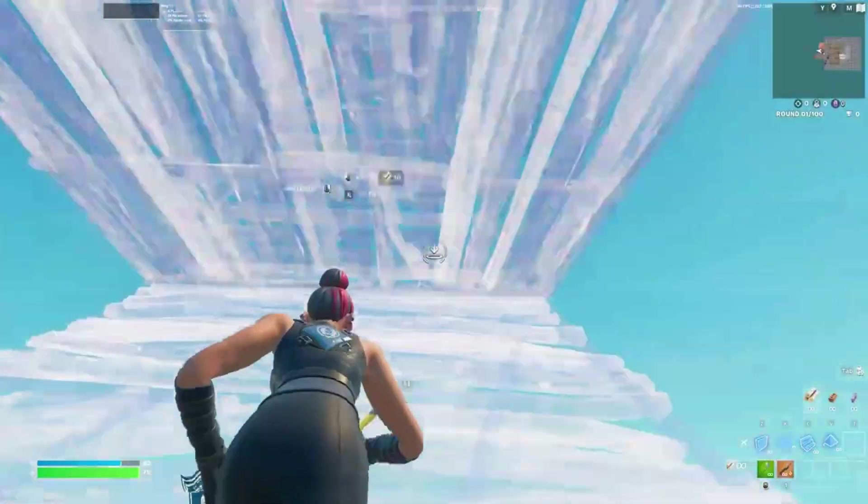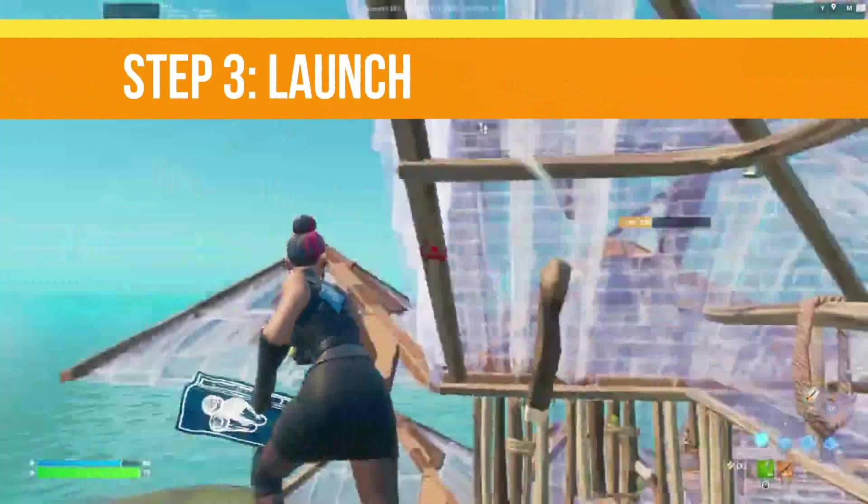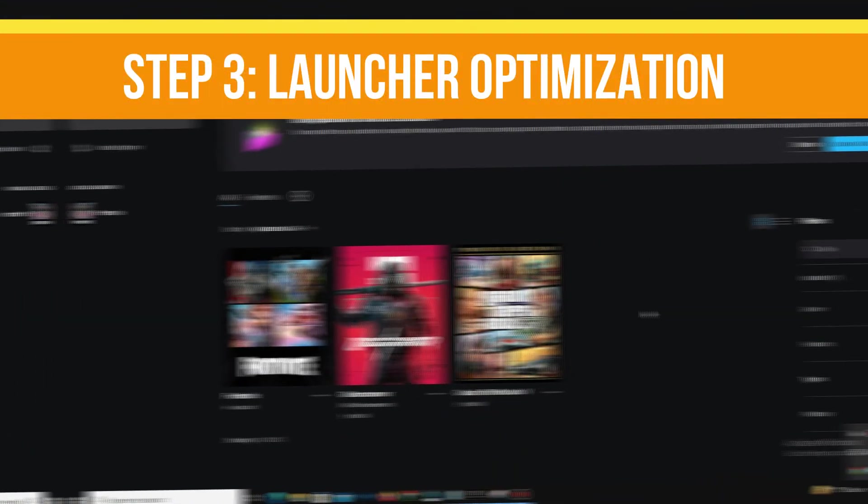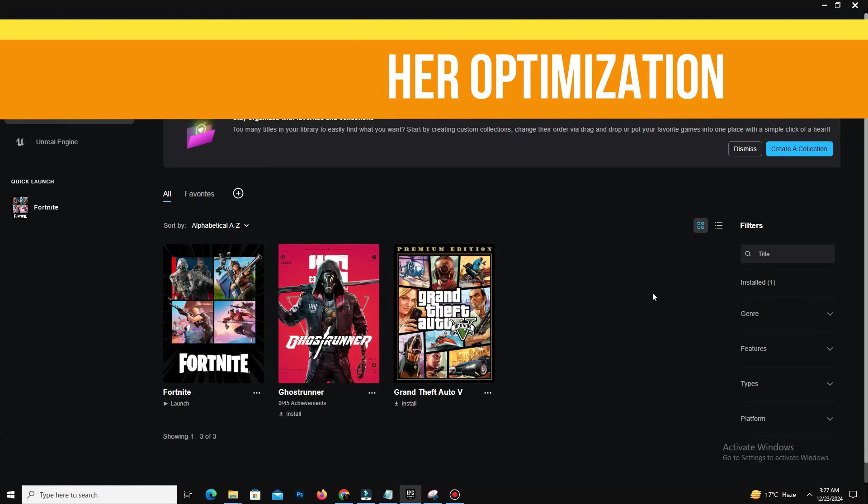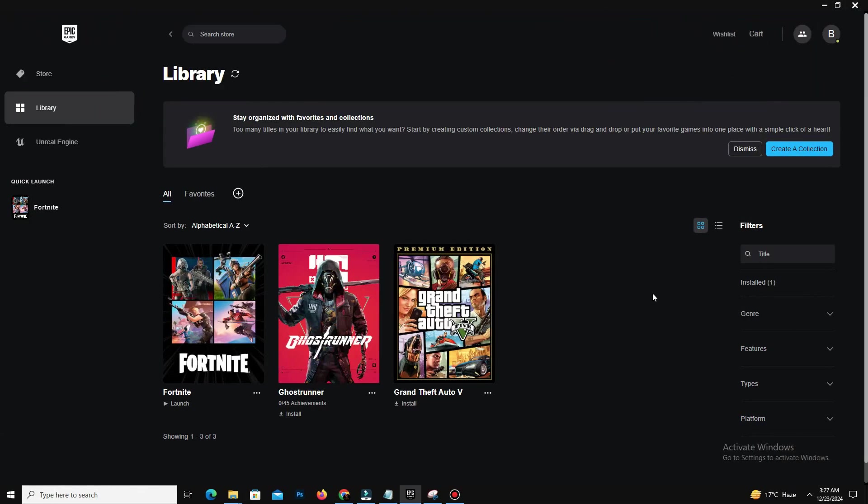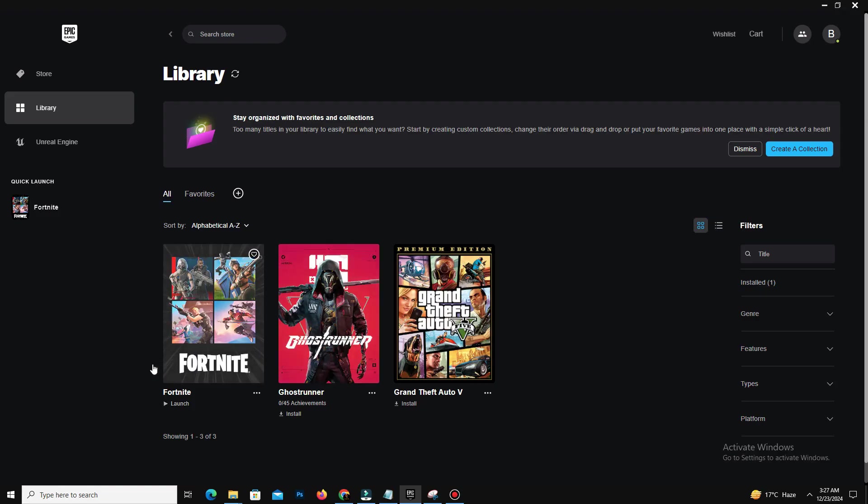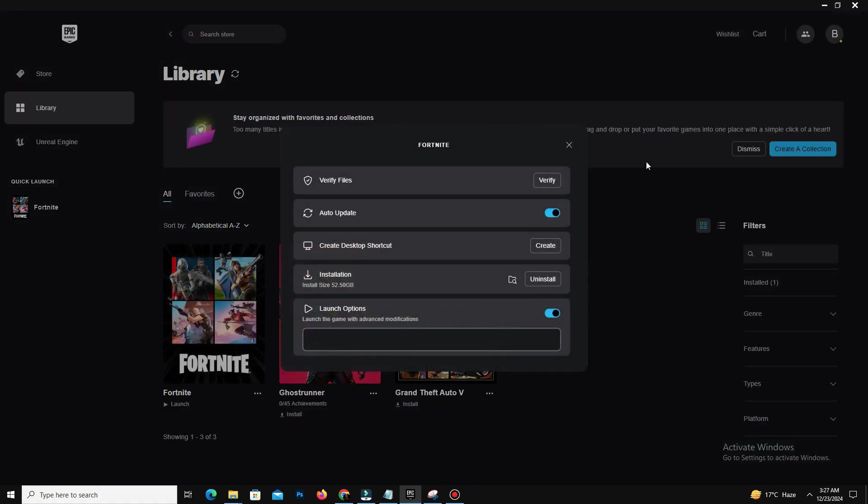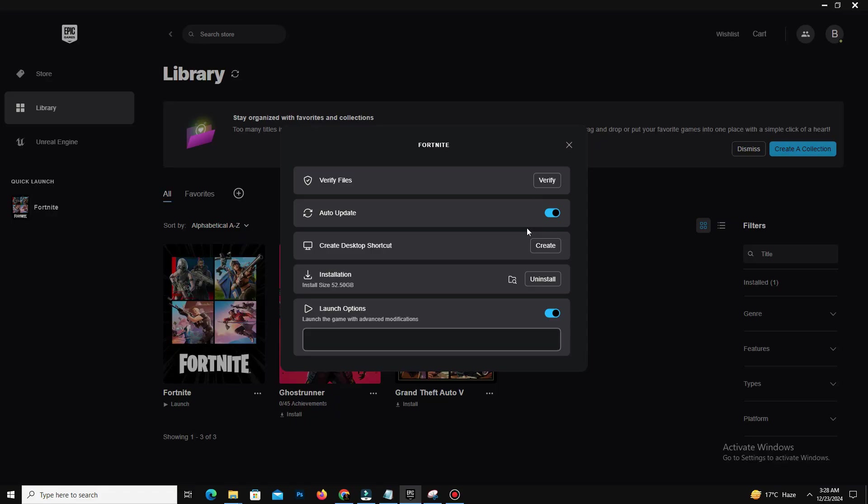Step number three is launcher optimization. Open the Epic Games Launcher, click on Fortnite and select modify installation. In optimal downloads, disable cosmetic streaming and disable unnecessary add-ons unless required. Verify the game files to ensure no corrupt files are affecting your game performance.